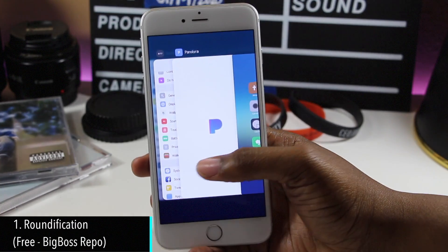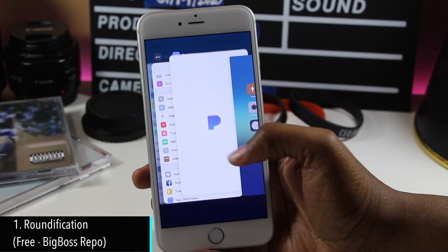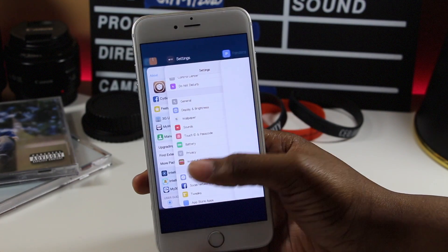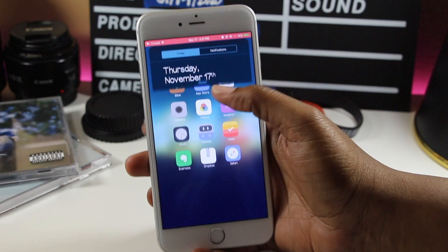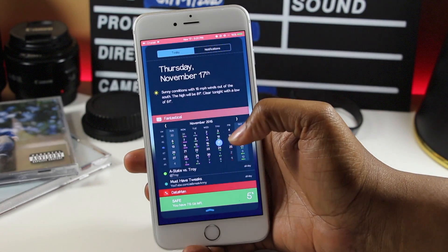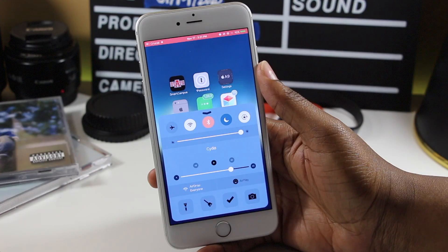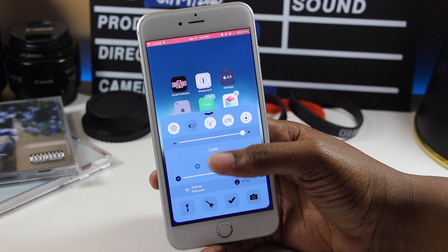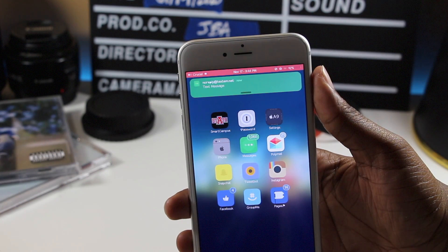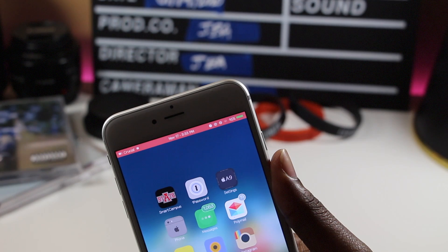Roundification is a cool tweak that rounds most, if not all, of the corners in iOS. Some of the most notable curved elements are the notification center, control center, and the notification banners. Coupled with the right theme, this tweak will look awesome.